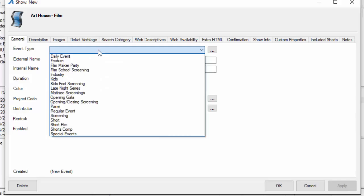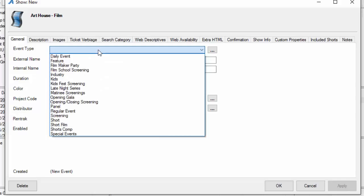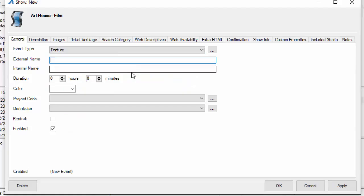Once we've got this open, we're going to select the event type that this is. This is a feature film, so I'm going to select feature.